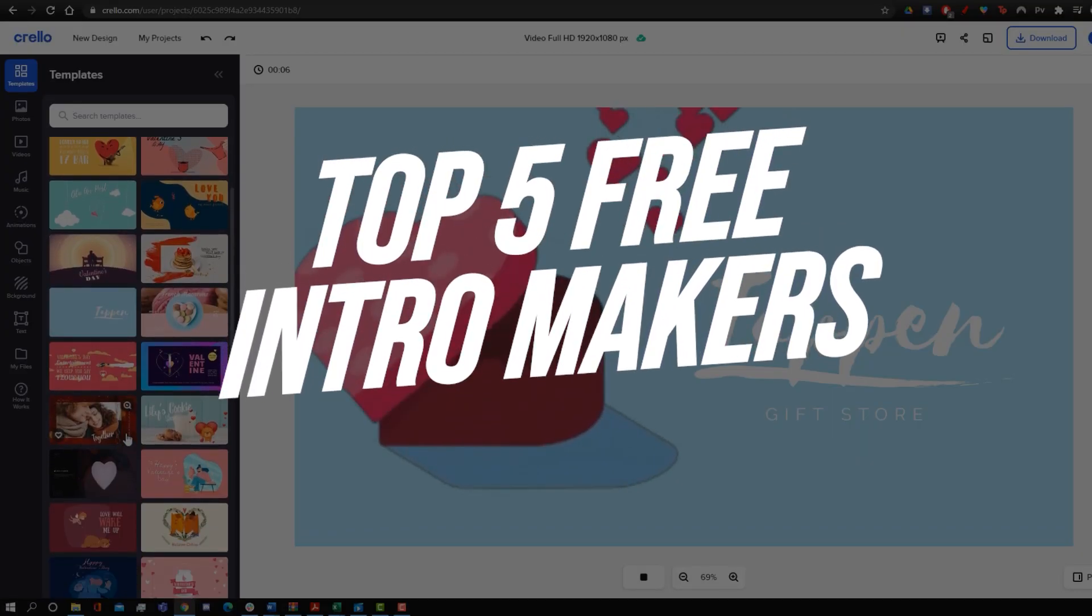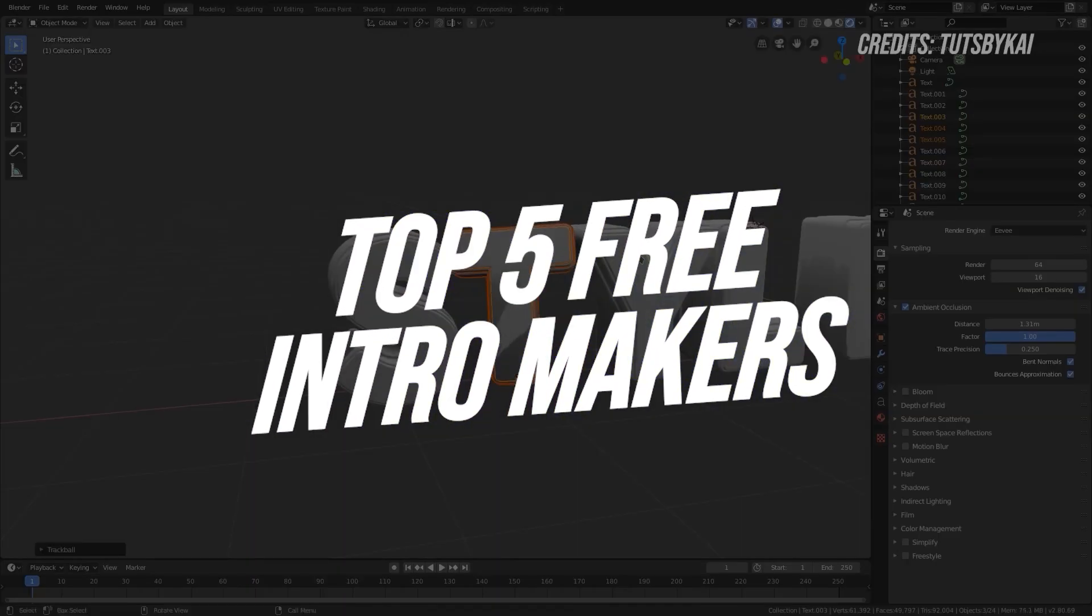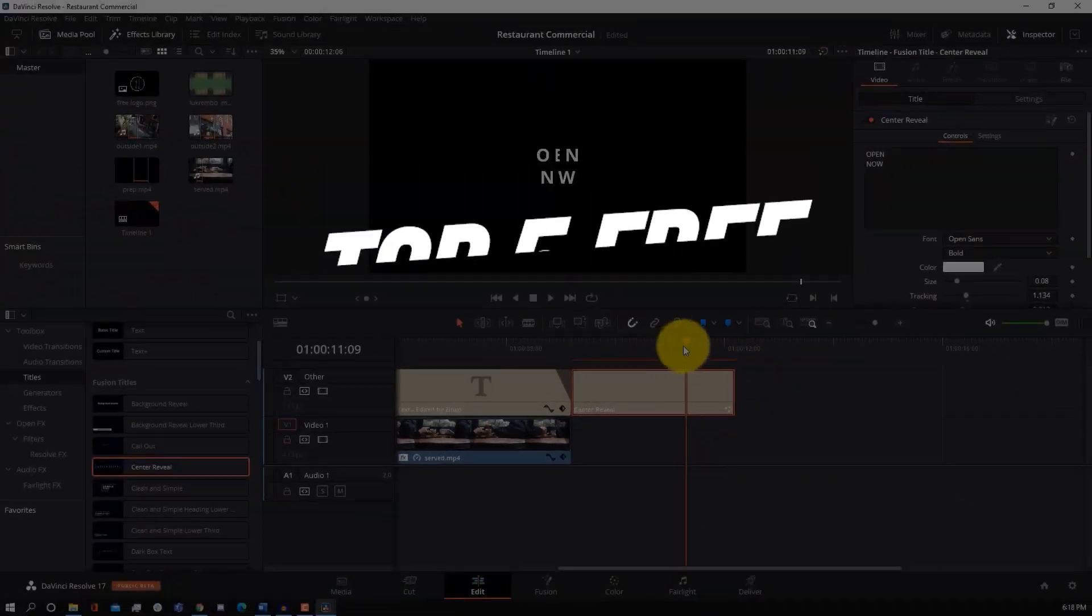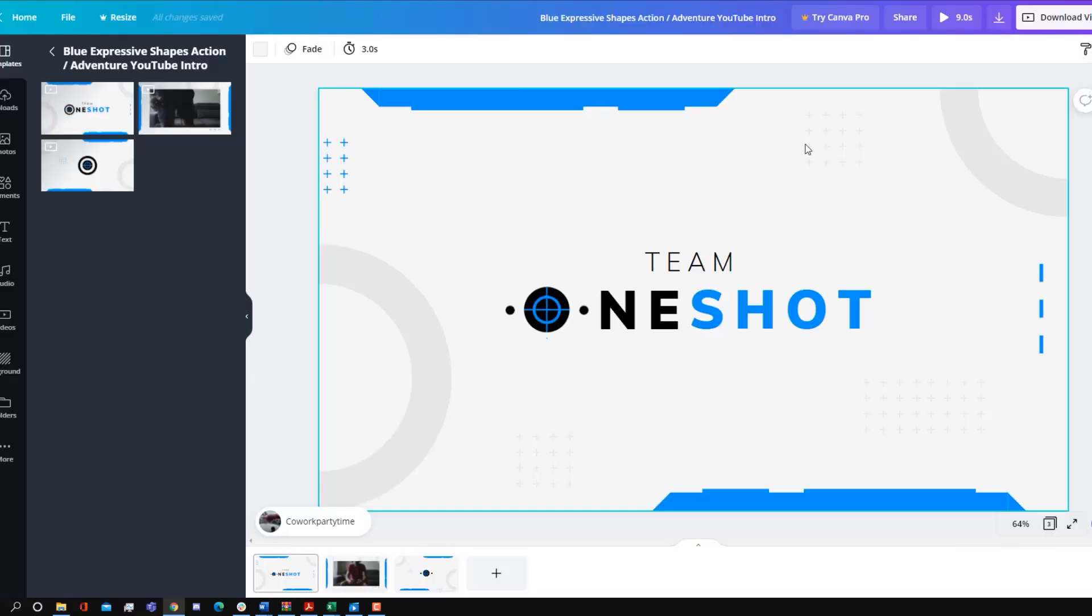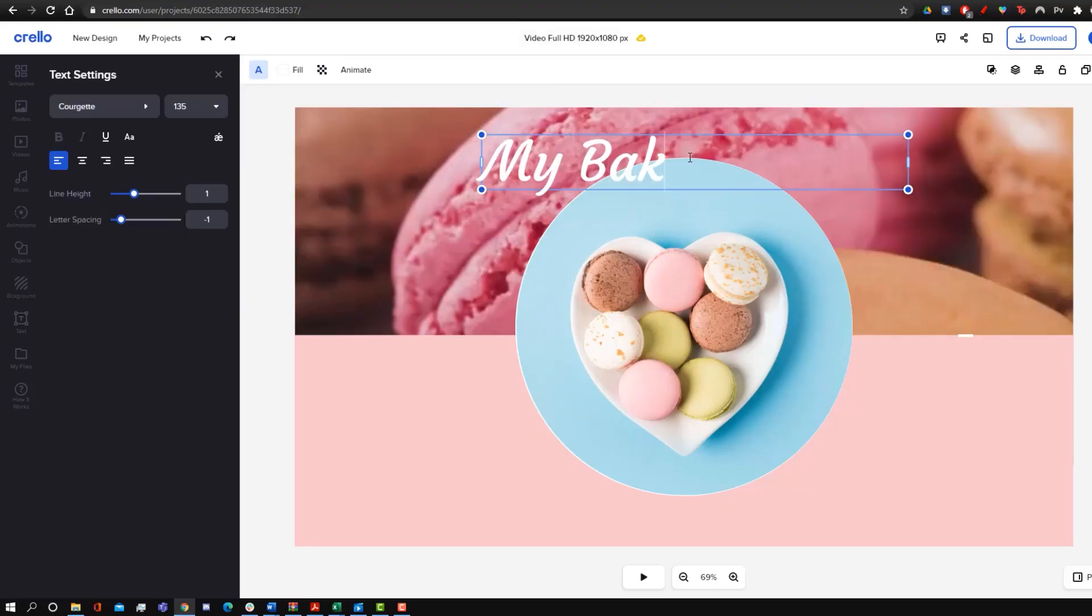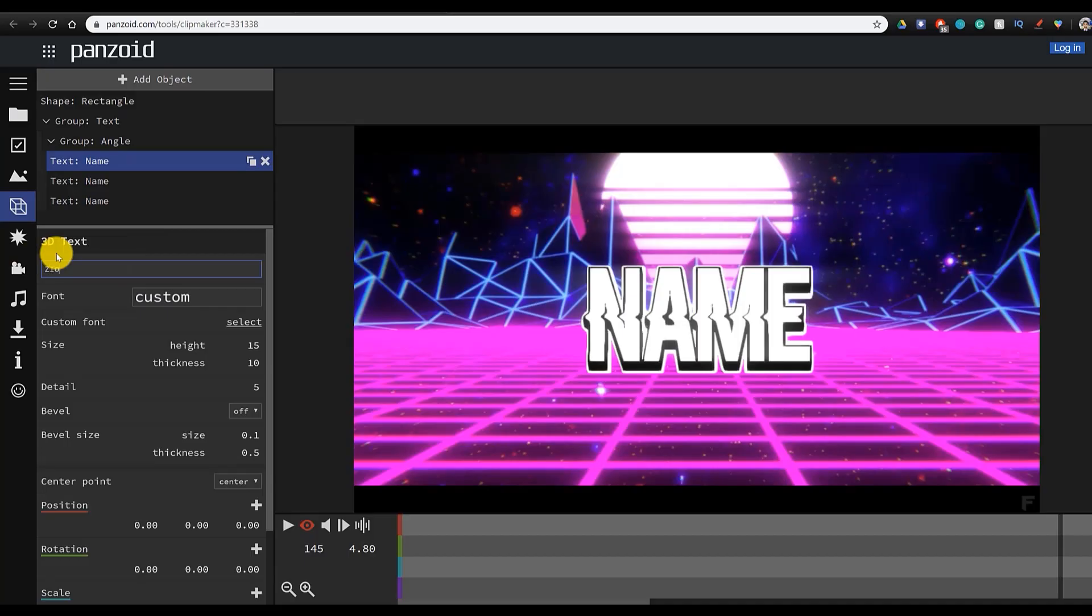In today's video, I'm going to be going over five ways that you can make a YouTube intro for free. Whether you're a beginner or an expert wanting to make a 2D intro or 3D intro, these five intro makers will allow you to make your own customizable intro for absolutely free.